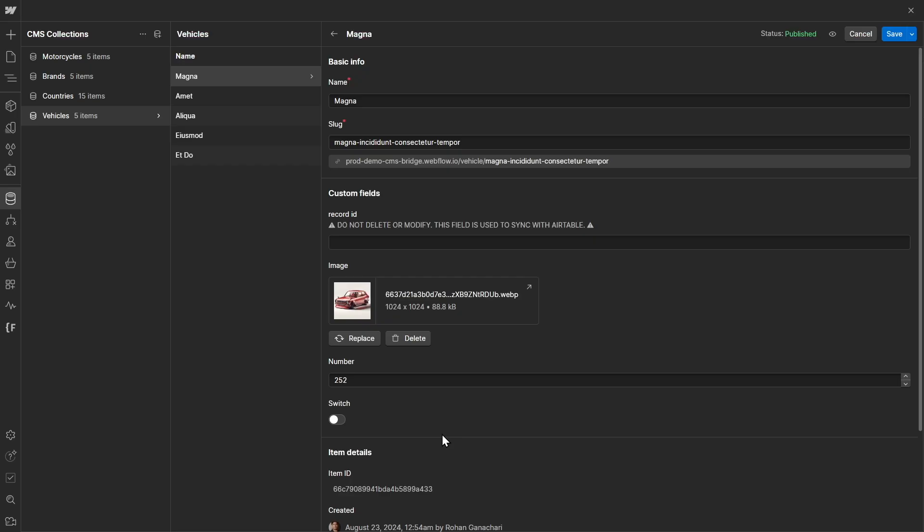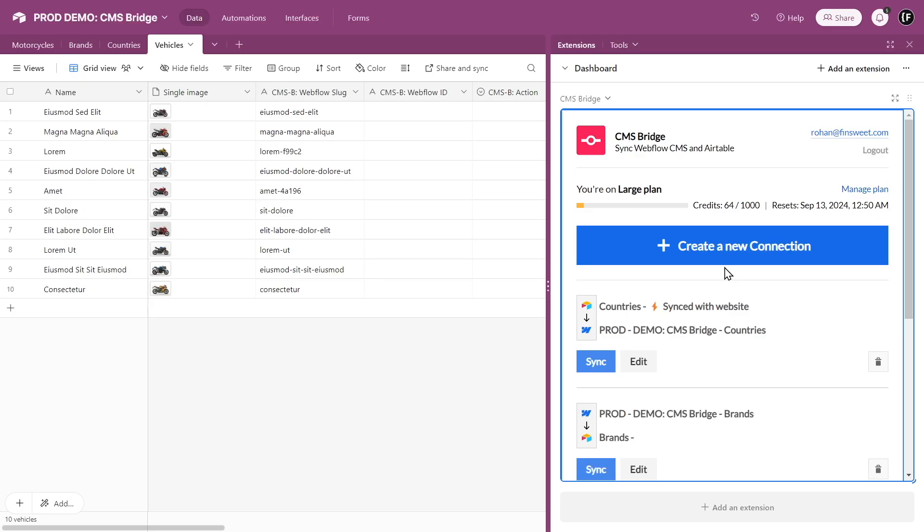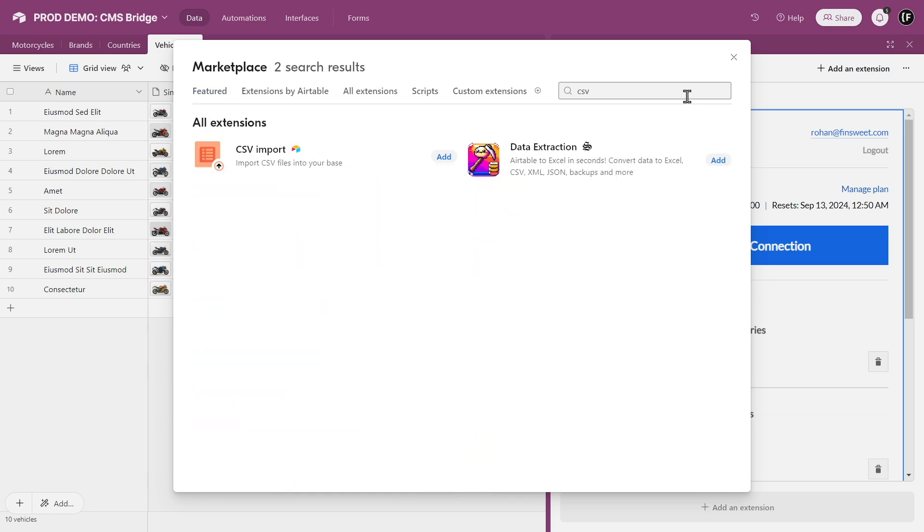In Webflow, download the entire CMS collection in a CSV file format. In Airtable, go to the extensions marketplace and download the CSV import extension.